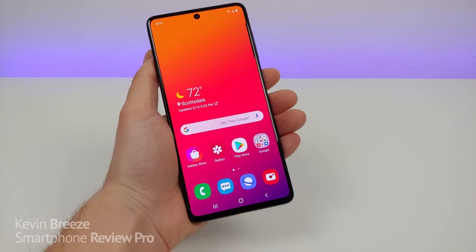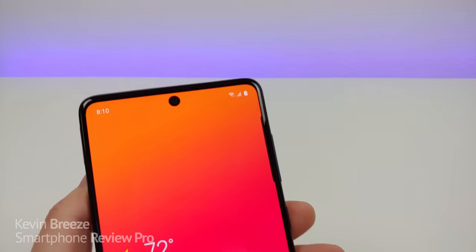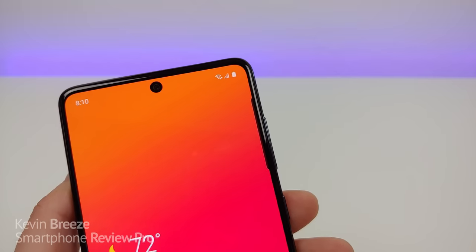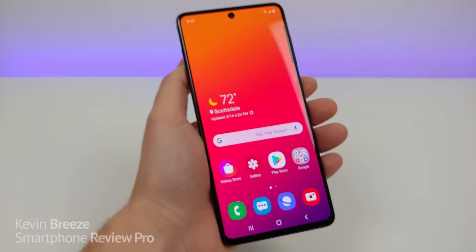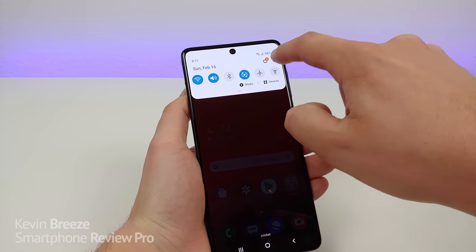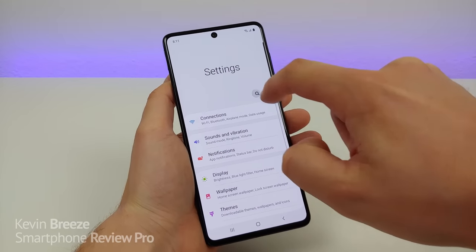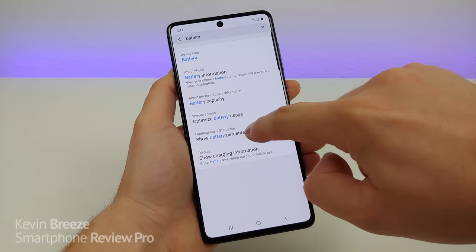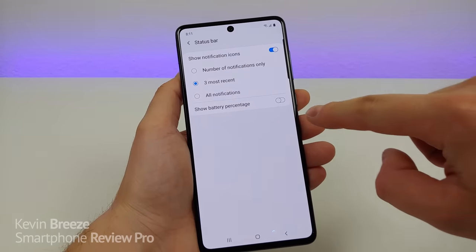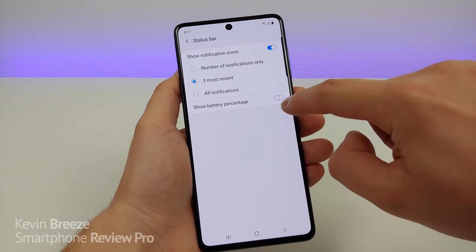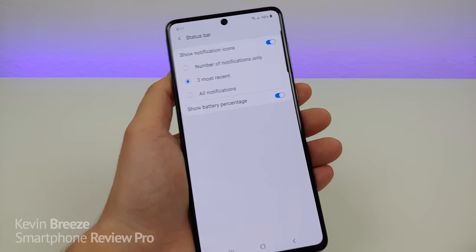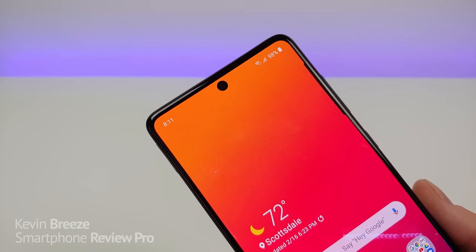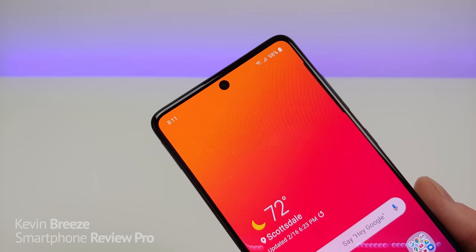The first thing I want to show you is how to add a battery percentage into the top corner of the phone. By default, you just get the battery icon with no percentage. To do this, pull down the shade, go to the settings, then search and type in battery. You'll see 'show battery percentage' — tap on that and toggle it on. Now you can see the battery percentage in the corner. That's definitely a helpful feature so that you know precisely what battery percentage you have left.